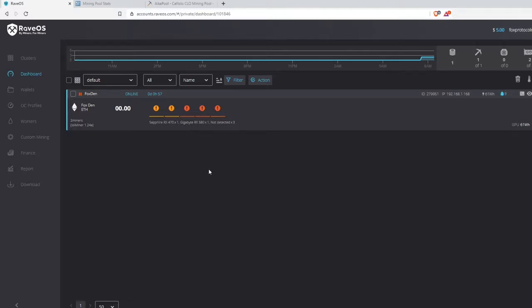Hey guys, Fox Protocol Mining here coming at you from the Fox Den with another Rave OS tutorial. In this tutorial we are going to cover the Custom Mining tab in Rave OS.